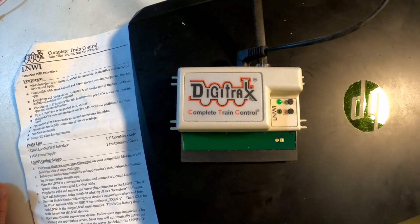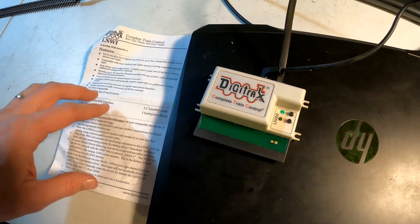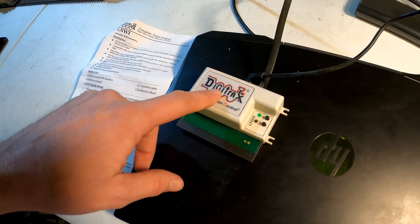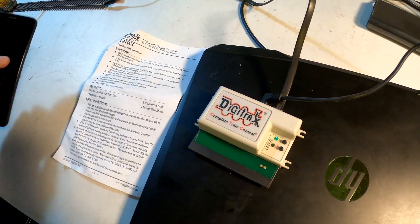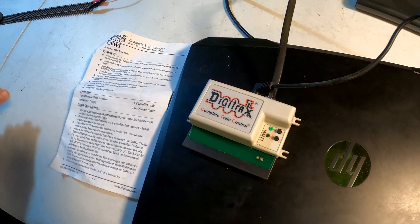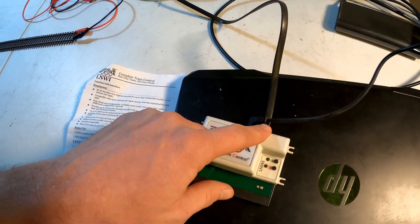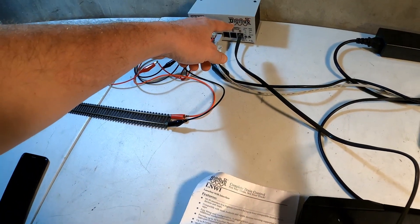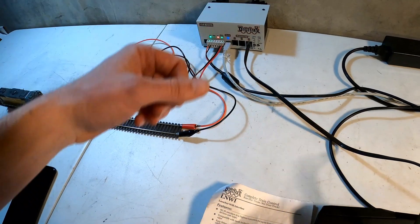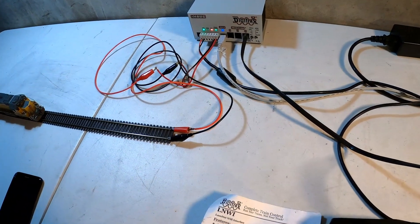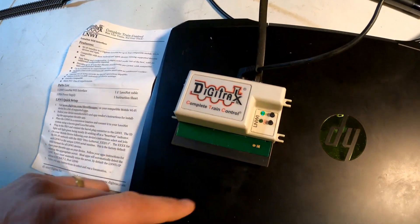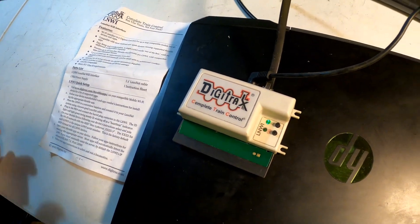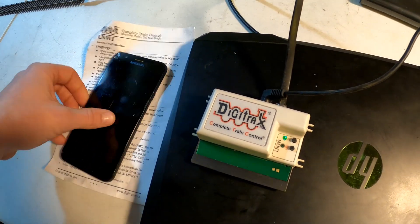One module will support about four mobile handheld units - cell phones, tablets, similar situations. You're going to plug in the local net cable to your local net. It doesn't have to go to the command station - it can go to any device that has a local net connection. Plug in the PS14 to your outlet so that it comes on, and that's it. It's already broadcasting a Wi-Fi signal.